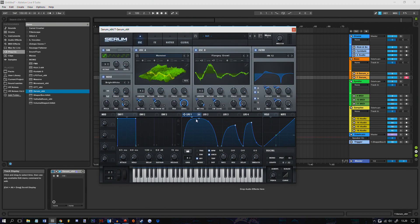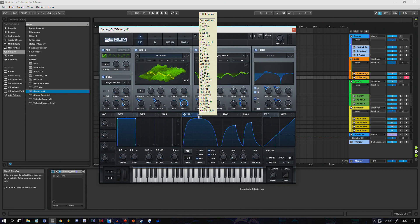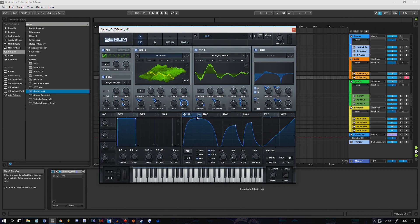So right now we have like 29 automations on this LFO. So I'm gonna put this to trigger and then I'm gonna listen to what it sounds like.